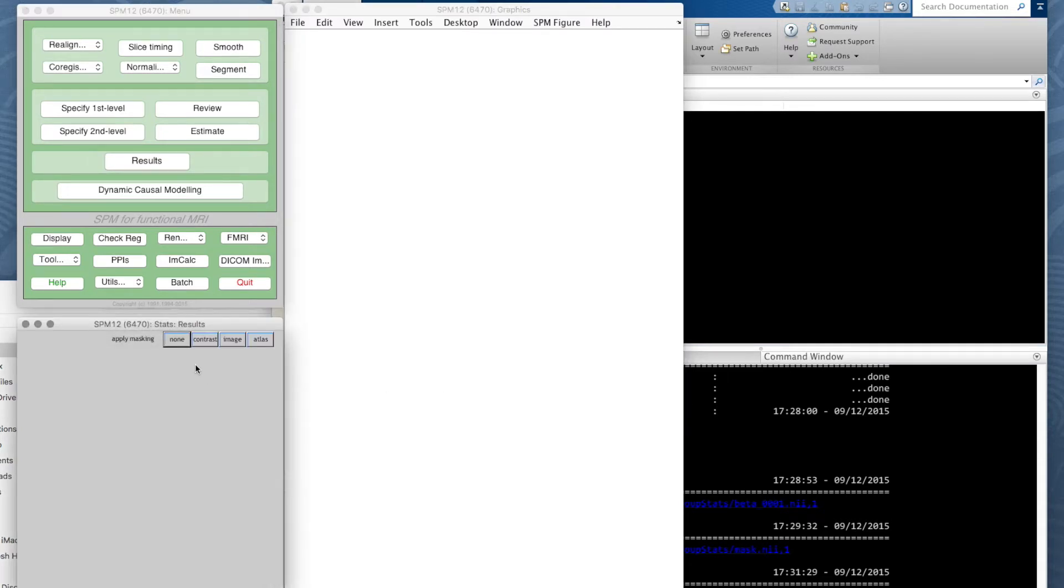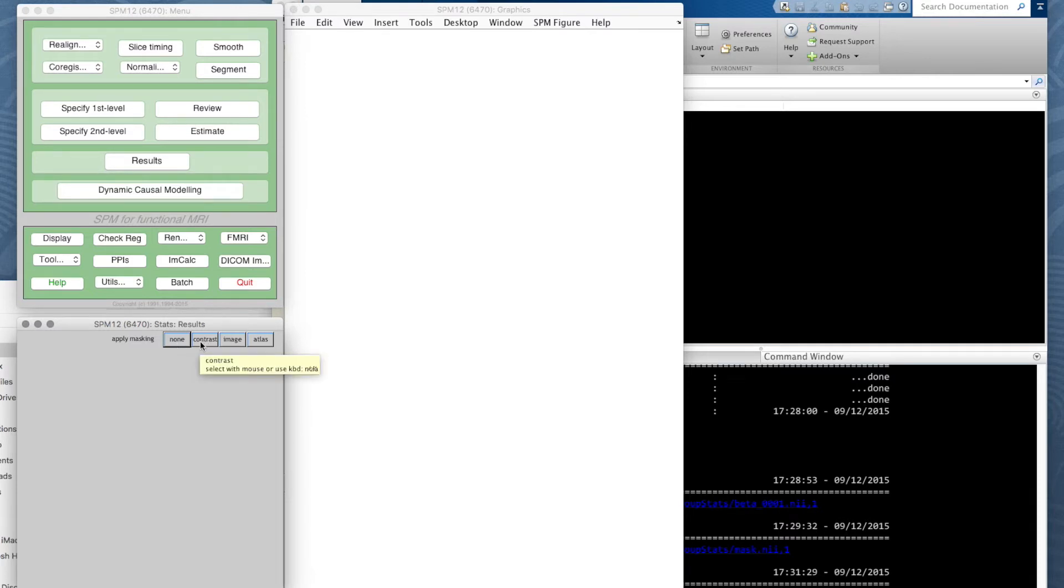We're asked if we want to apply masking, and the options there are none, which is the default, contrast, image or atlas.